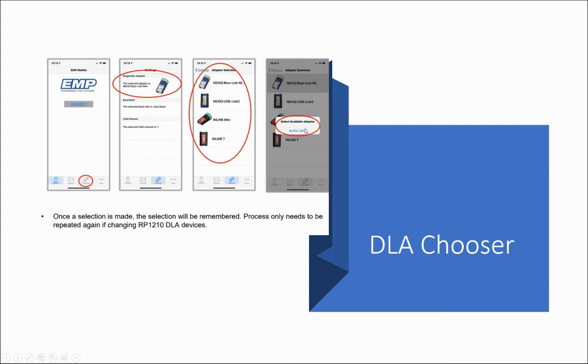Once the selection is made, the selection will be remembered. This process will only need to be conducted again if you change your RP 1210 data link adapter device.